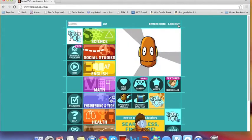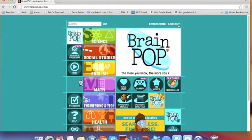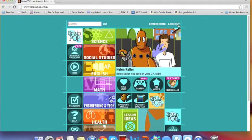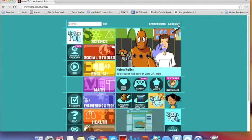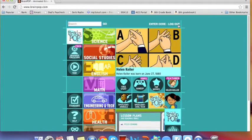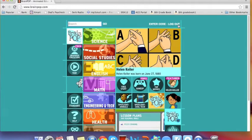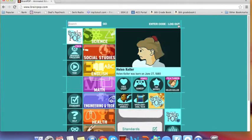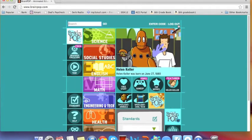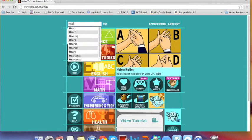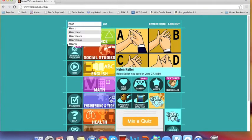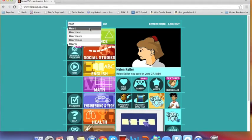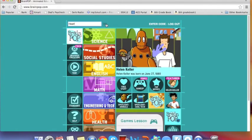Now we have entered the home page of BrainPop. Here you have two options: you can go to the search bar in the top left-hand corner and type in the topic you're looking for, or you can click on the different content areas and see what they have. Today I'm going to be searching about the heart. So I'm going to type in heart into the search bar. I'm going to pick the first one, click on that, and then click the Go button.